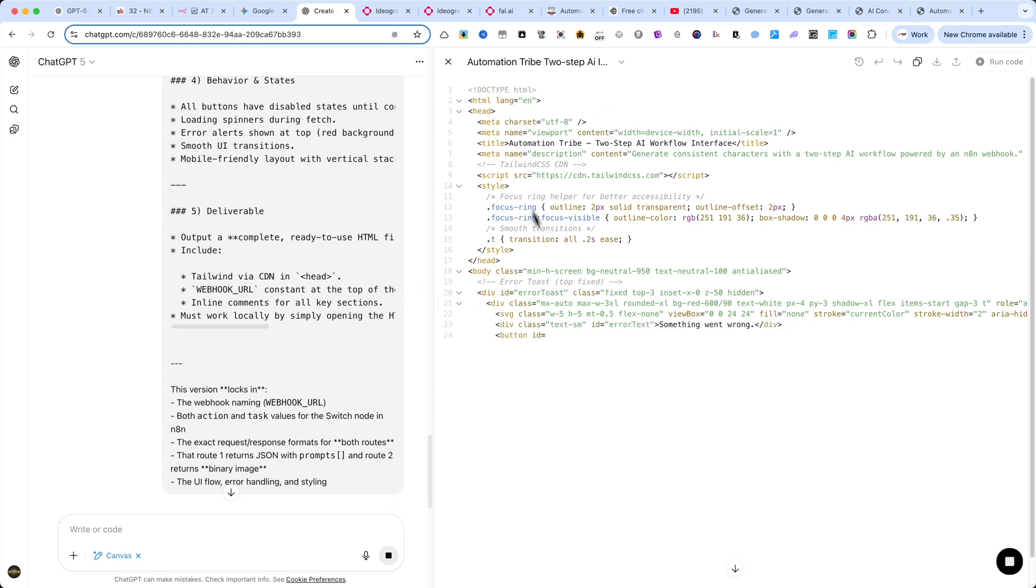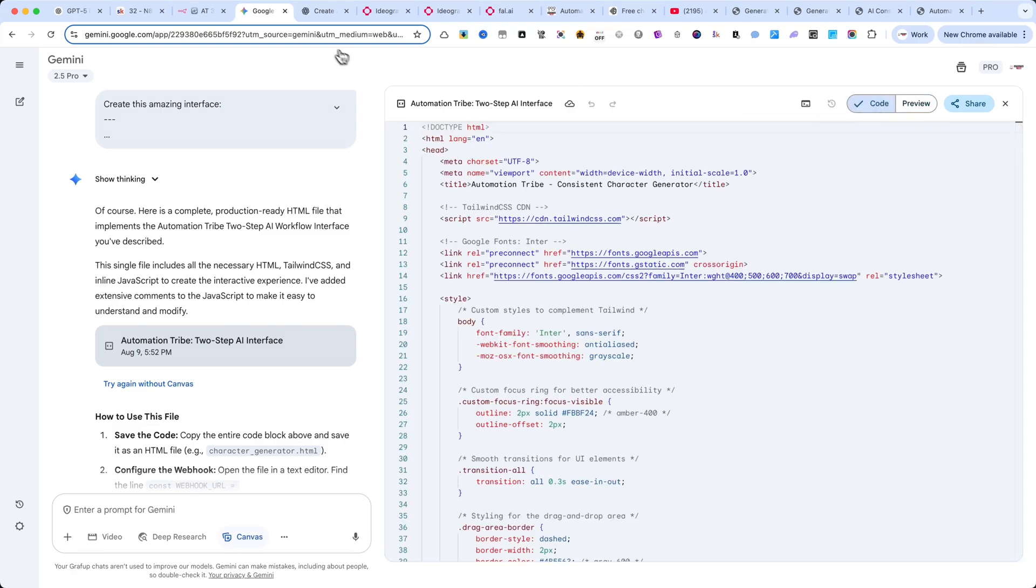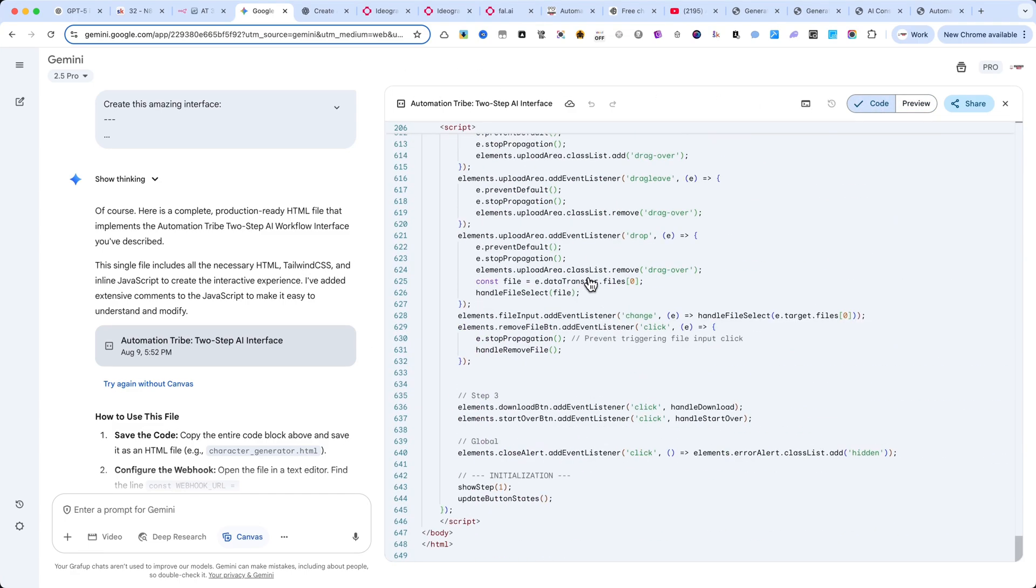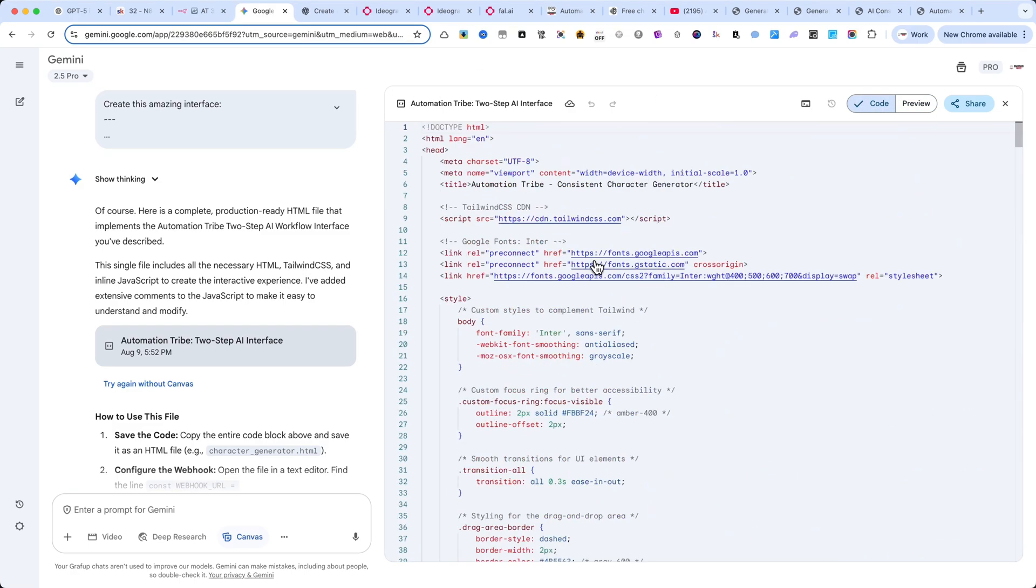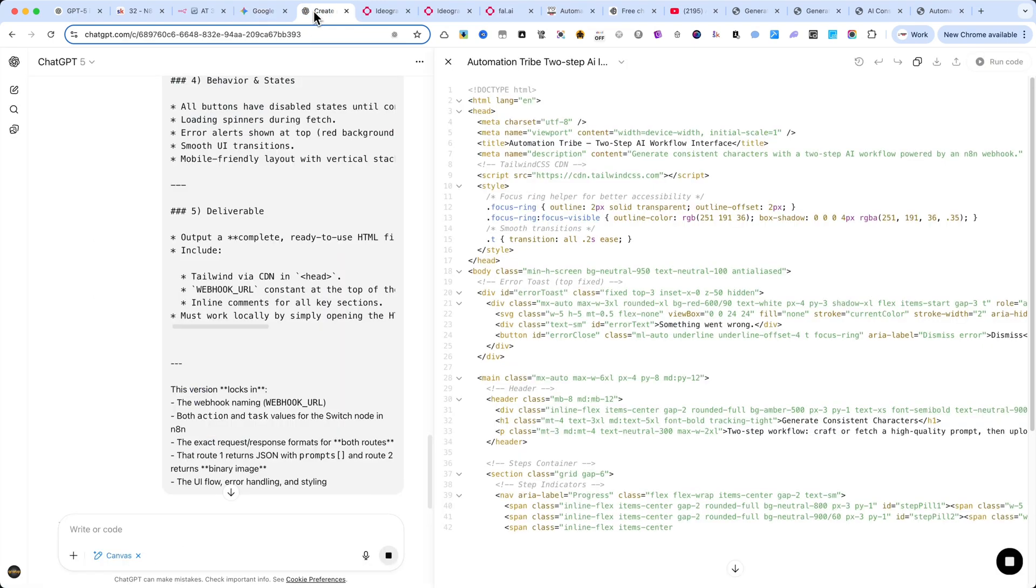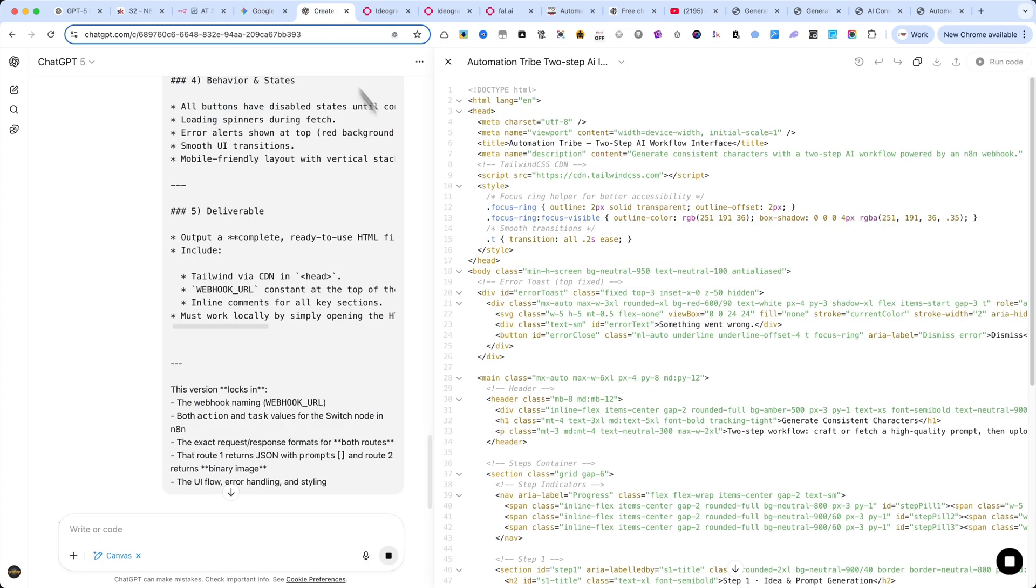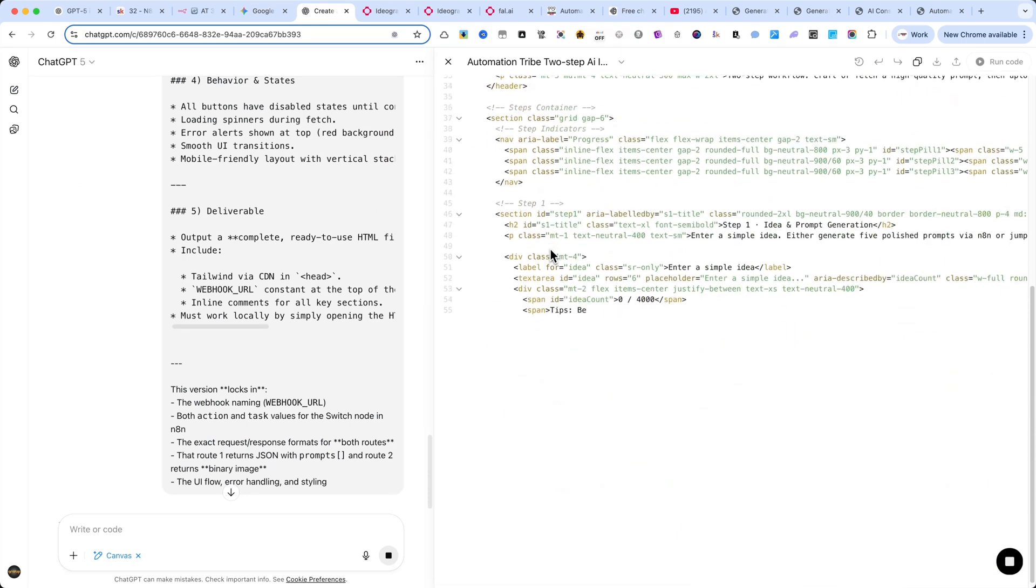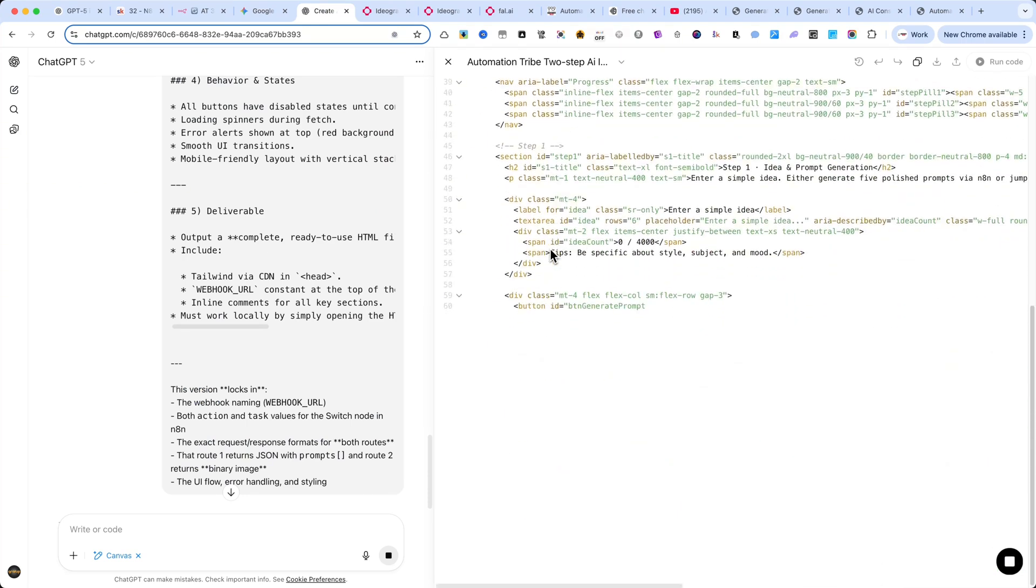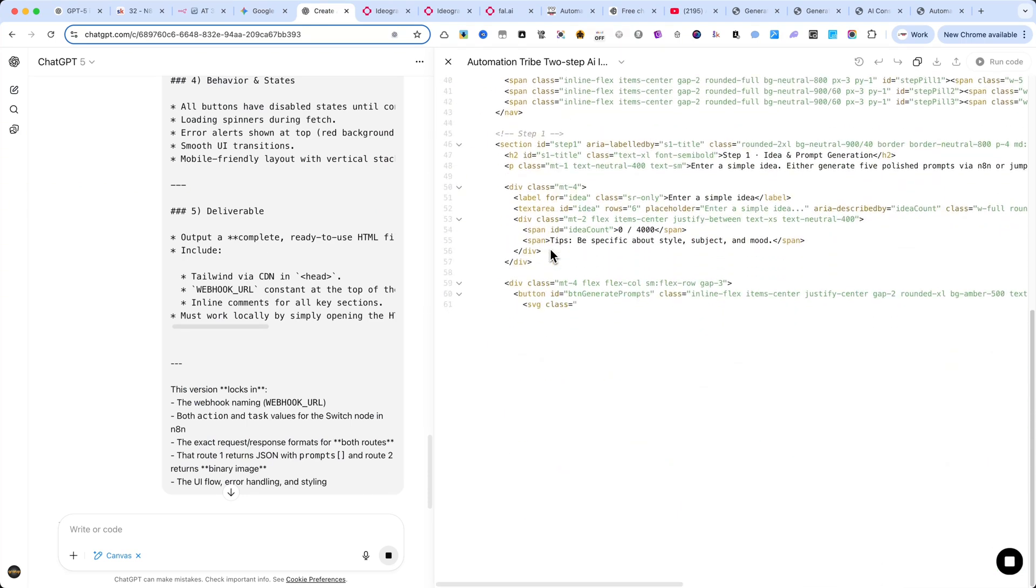At the same time, I'll also paste the exact same prompt into Google Gemini to compare the results. One important tip, make sure you enable Canvas mode in both Gemini and ChatGPT so you get the full interface experience. The generation process will take a few minutes to complete, so we'll pause here, and I'll be back with you as soon as it's ready to review the results.